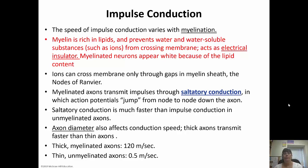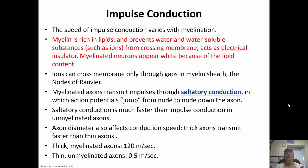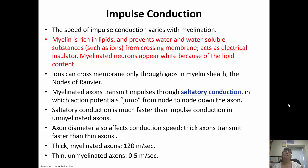In myelinated axons the impulse jumps from node to node. In unmyelinated axons, one section has to depolarize fully, start repolarizing, and then the next section depolarizes, and so on. Think of it as people lined up passing a marker — if you remove two out of every three people and throw the marker further each time, it gets to the end much quicker. Myelinated axons are like having fewer people; unmyelinated neurons are like everyone standing next to each other passing it along. Axon diameter also affects conduction speed — thick axons transmit faster than thin ones.